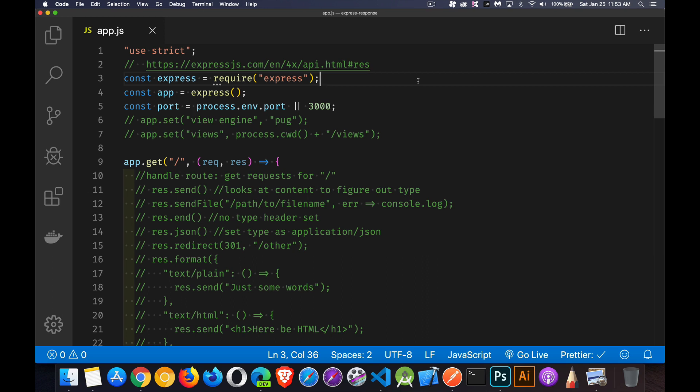Today I want to talk about the response object with Express. We've talked about how Express works, the request object, the HTTP verbs, understanding how routes get put together, and all the things that can be sent to our server. But what about what we can send back from the response? Somebody makes an API call or requests content from a web server — we need to be able to send stuff back to the user.